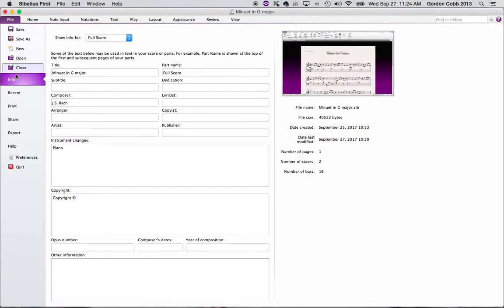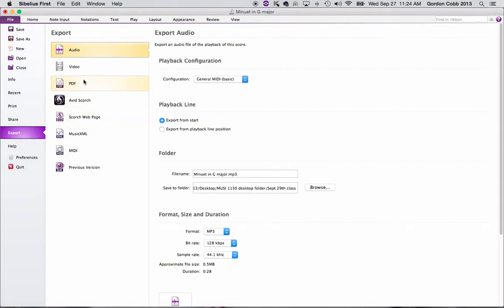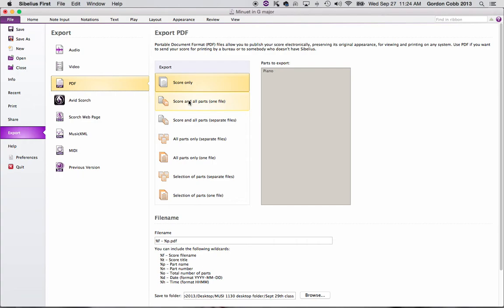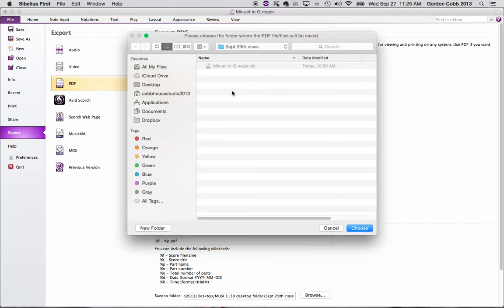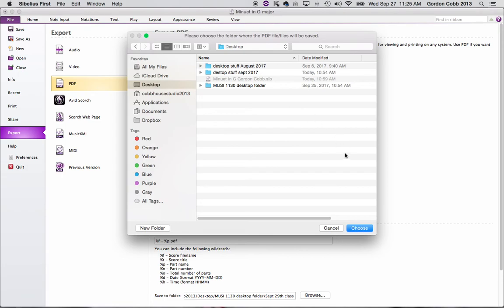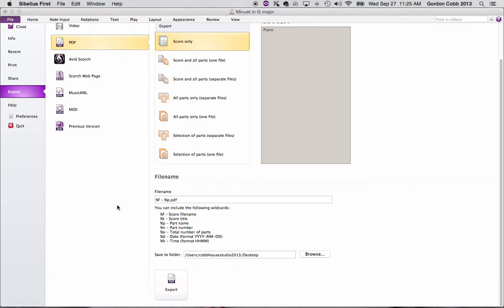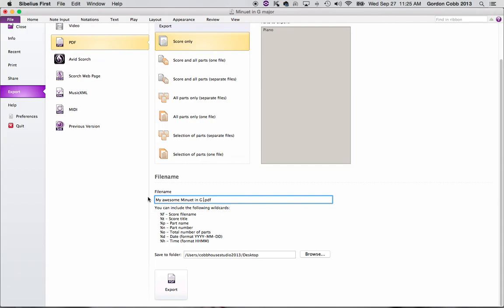So maybe let's actually go through, let's export this as a PDF. What these things all mean here—score and parts. If this would have been a piece for multiple instruments, then you could send just the score with all the instruments, or you could send the score and then all the individual parts to give to your flutist, to give to your electric bass player or your drummer or whatever happens to be your arrangement. But we're just going to export the score only. We're going to save it on the desktop so we don't lose it, and then we click—oh, let's give it a file name. Let's call it My Awesome Minuet in G, score, and export.